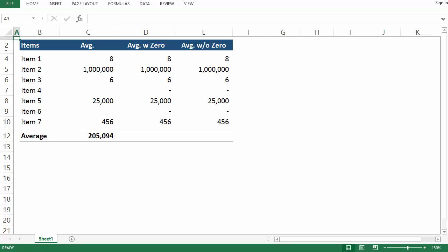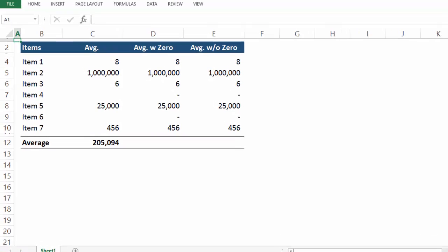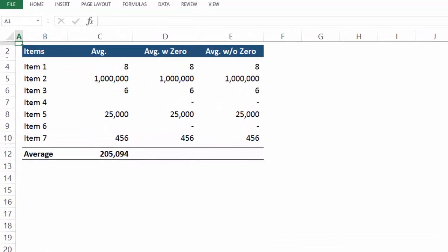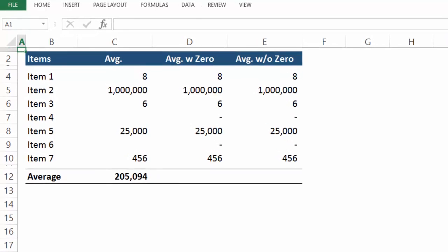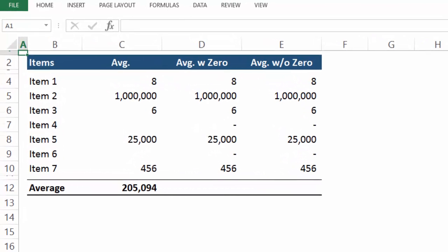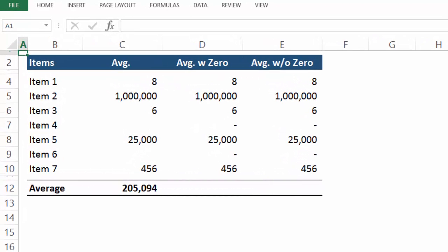All right team. So this video is in response to an email question I've received a few times now asking how to take the average of a set of numbers without including the zeros.